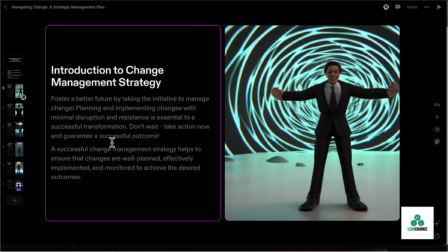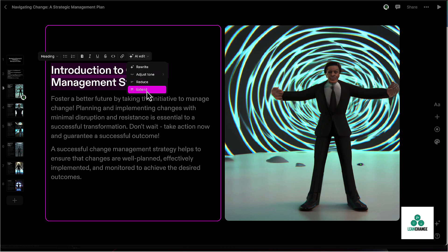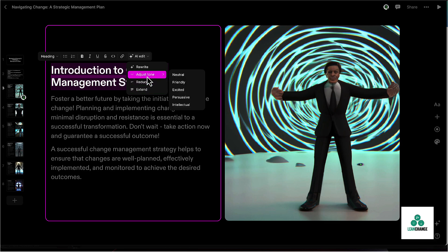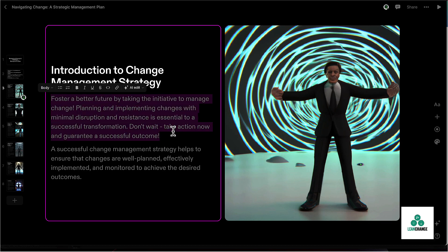But anyway, the cool thing with this tool is you can highlight any of the text and you can make it shorter or more concise. You can expand it out a little bit, you can adjust the tone or just completely rewrite it. And then obviously you can wordsmith it yourself. You could type in your own phrase here and then use AI to refine yours.